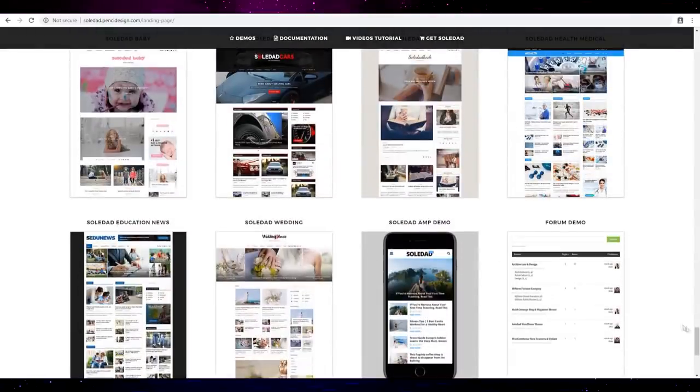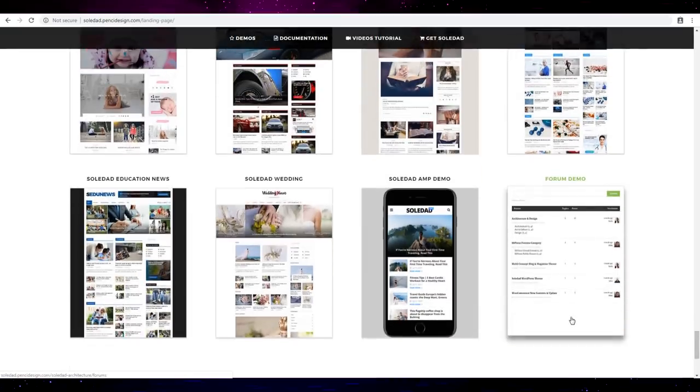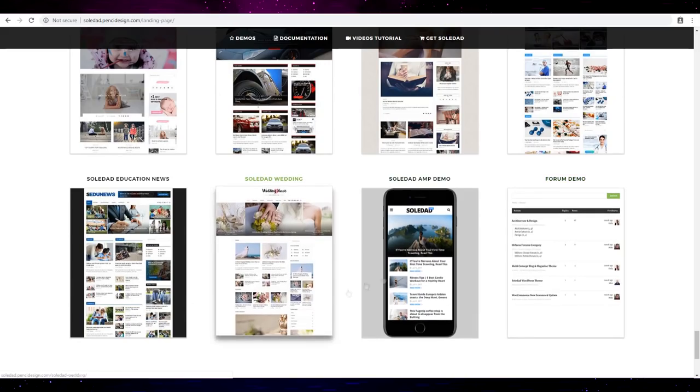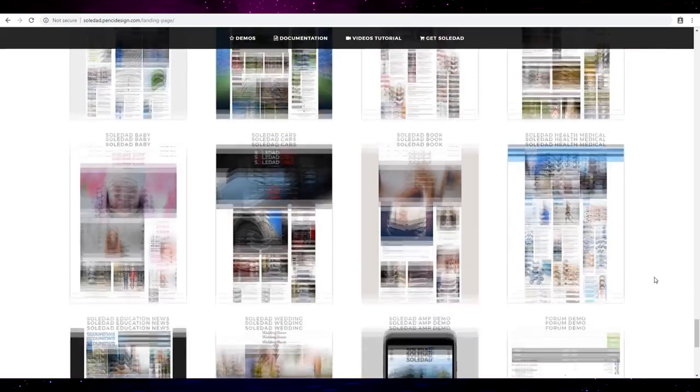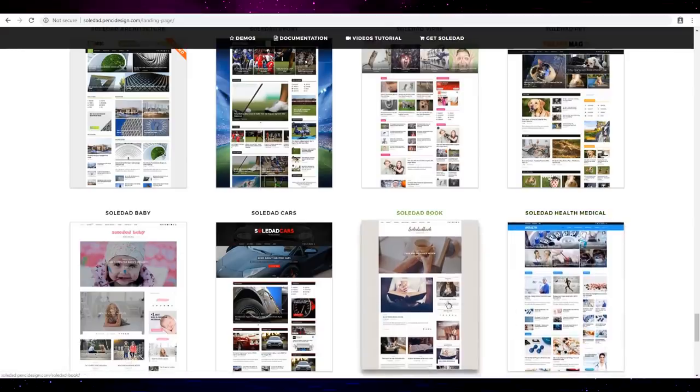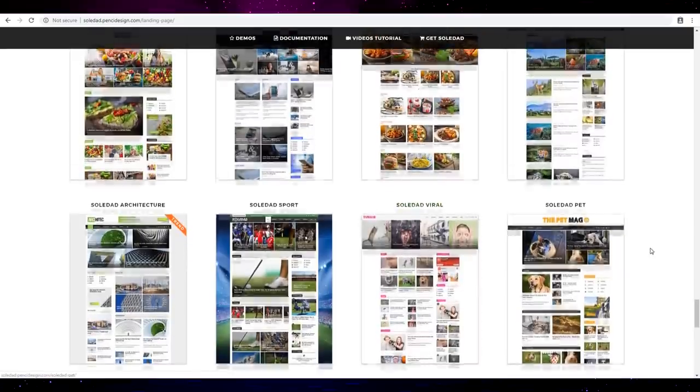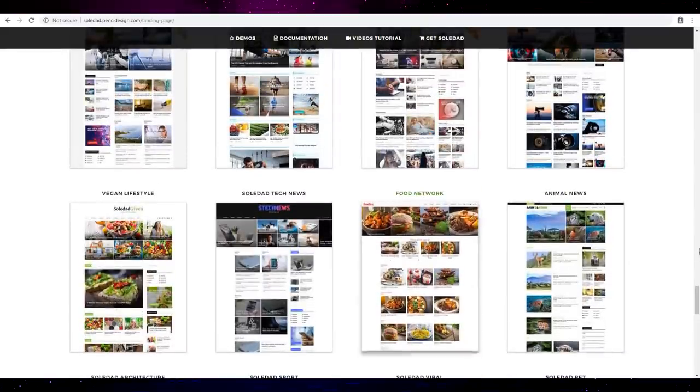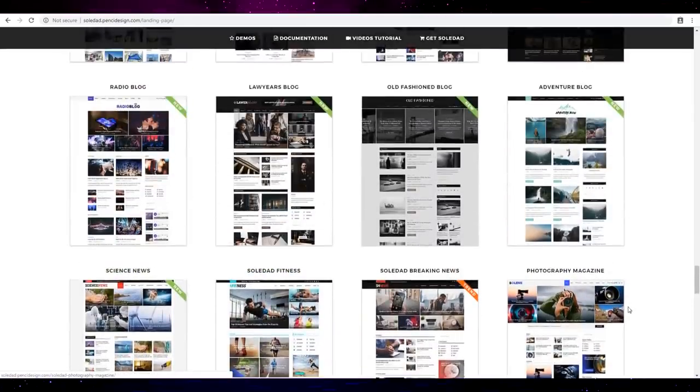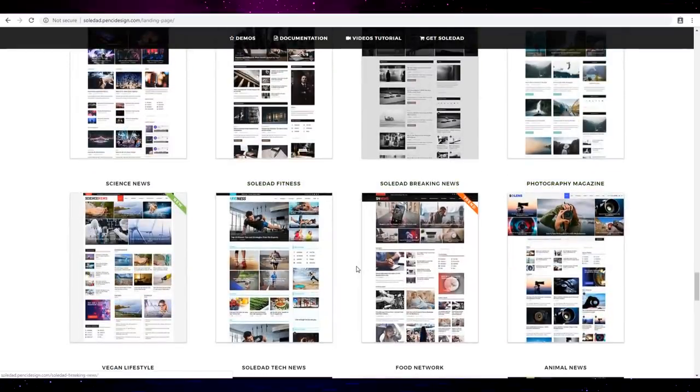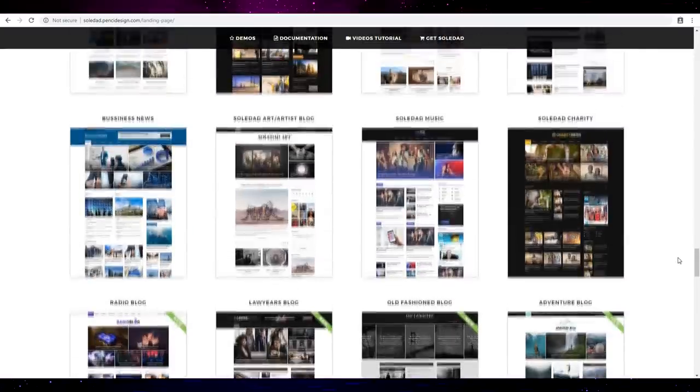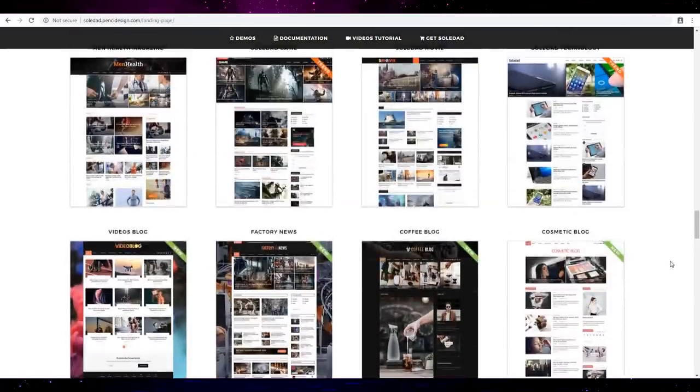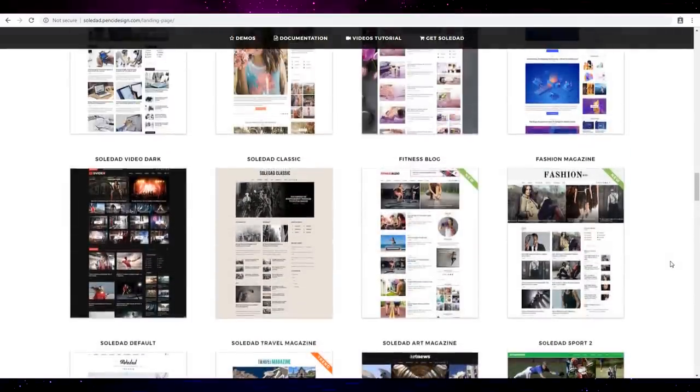Yes, oh we even have photo demo and app demo, that's good. Book, let's see viral, that's good. You have photo, food, okay news, fitness, sports.